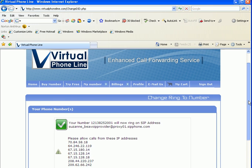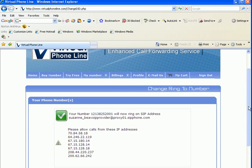Now it says my Los Angeles number will ring on the Gizmo Project address. I decided to change the ring-to of my Los Angeles number instead of the Paris number because the Paris number is a free number and does not allow changing ring-to. This is a special feature of paid phone numbers.